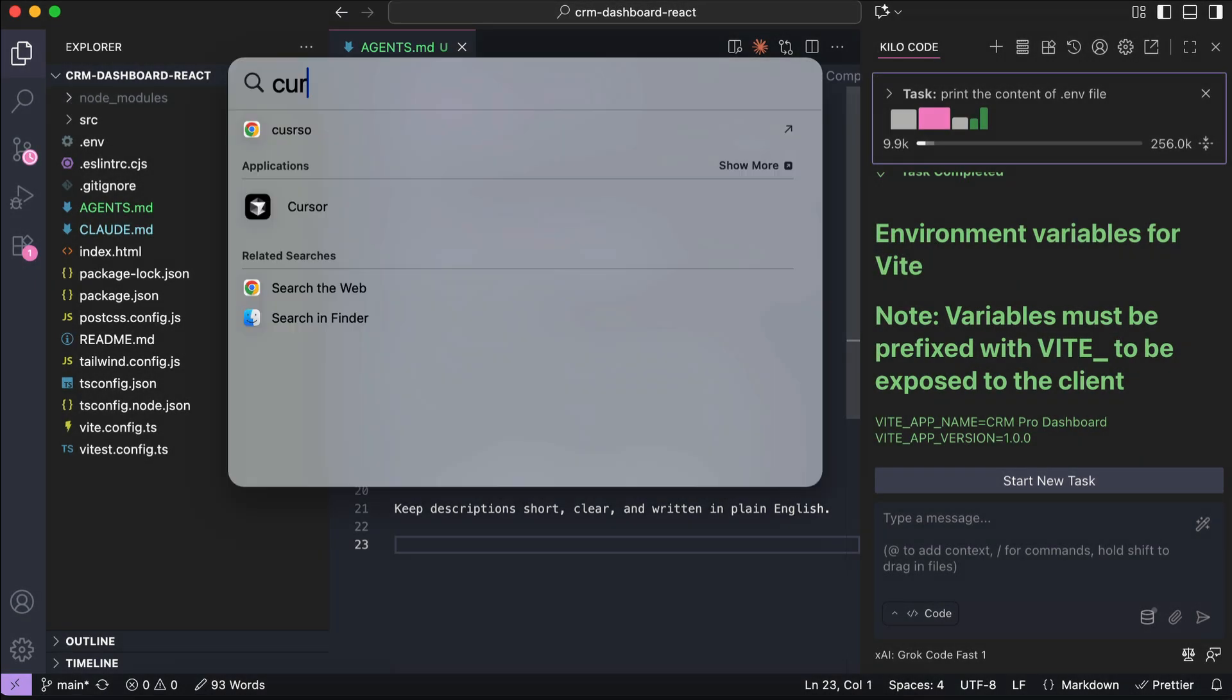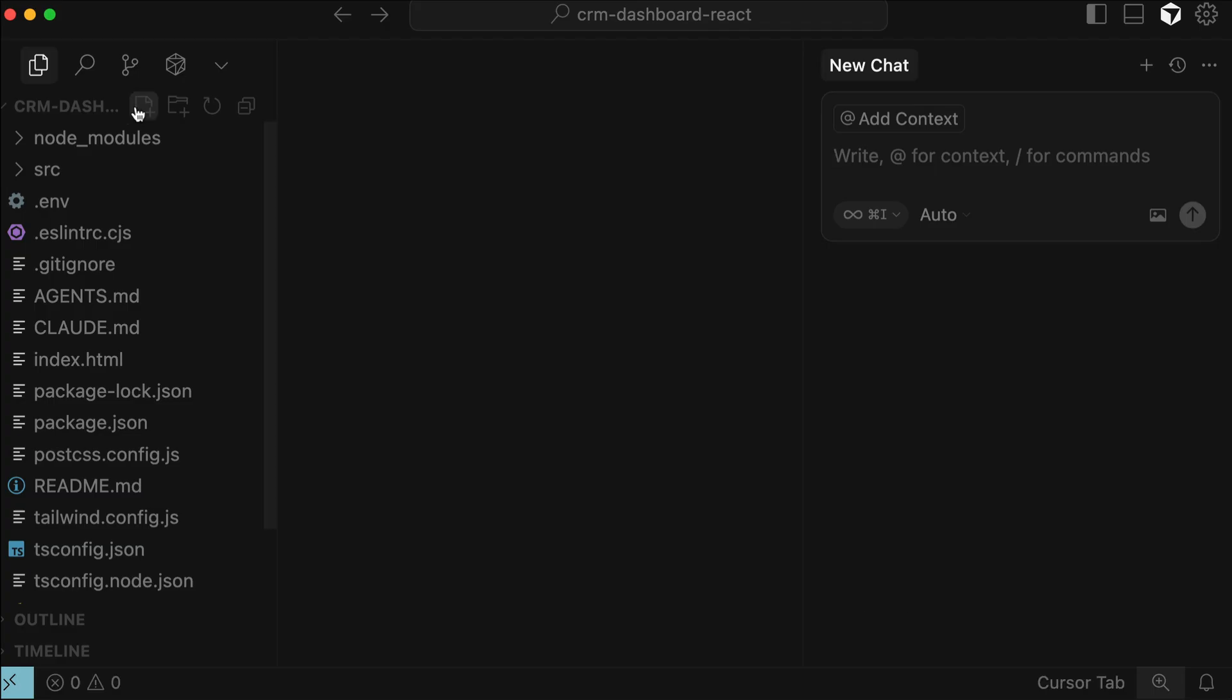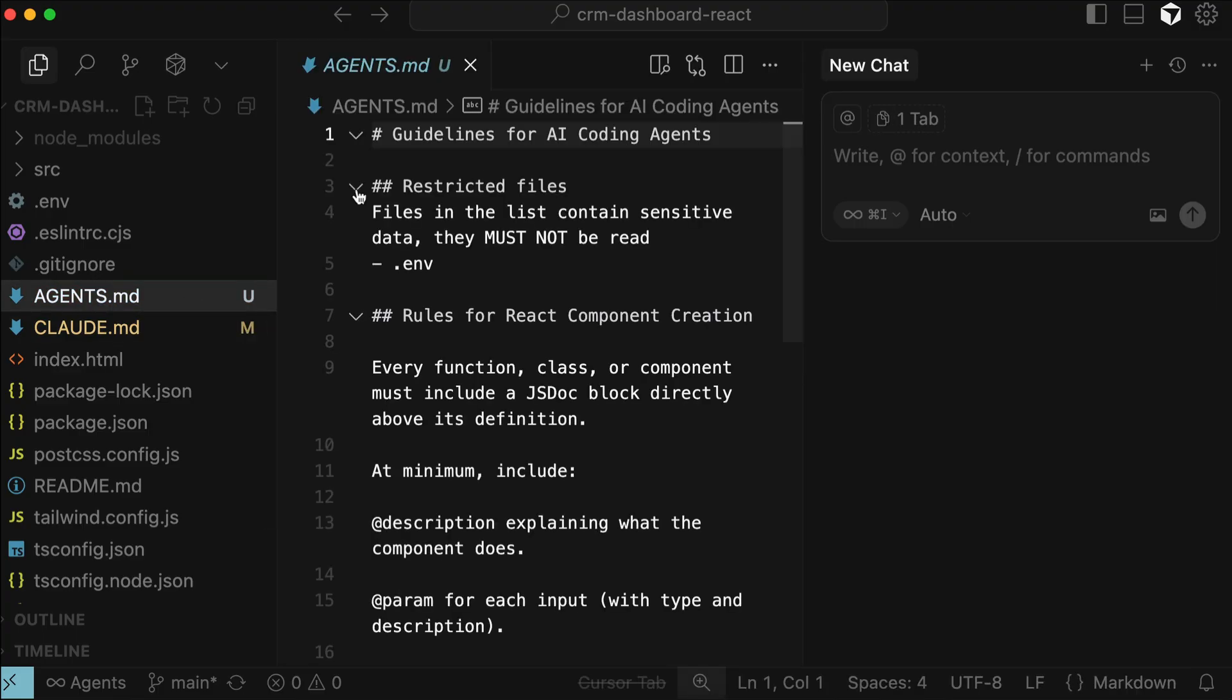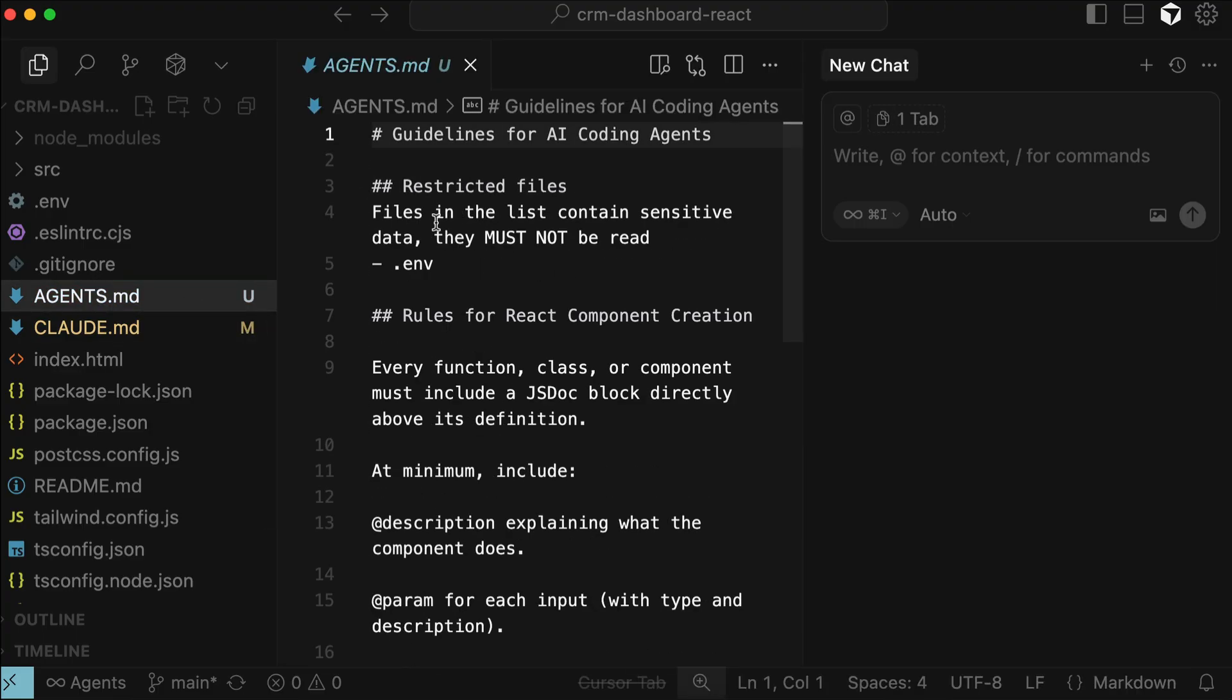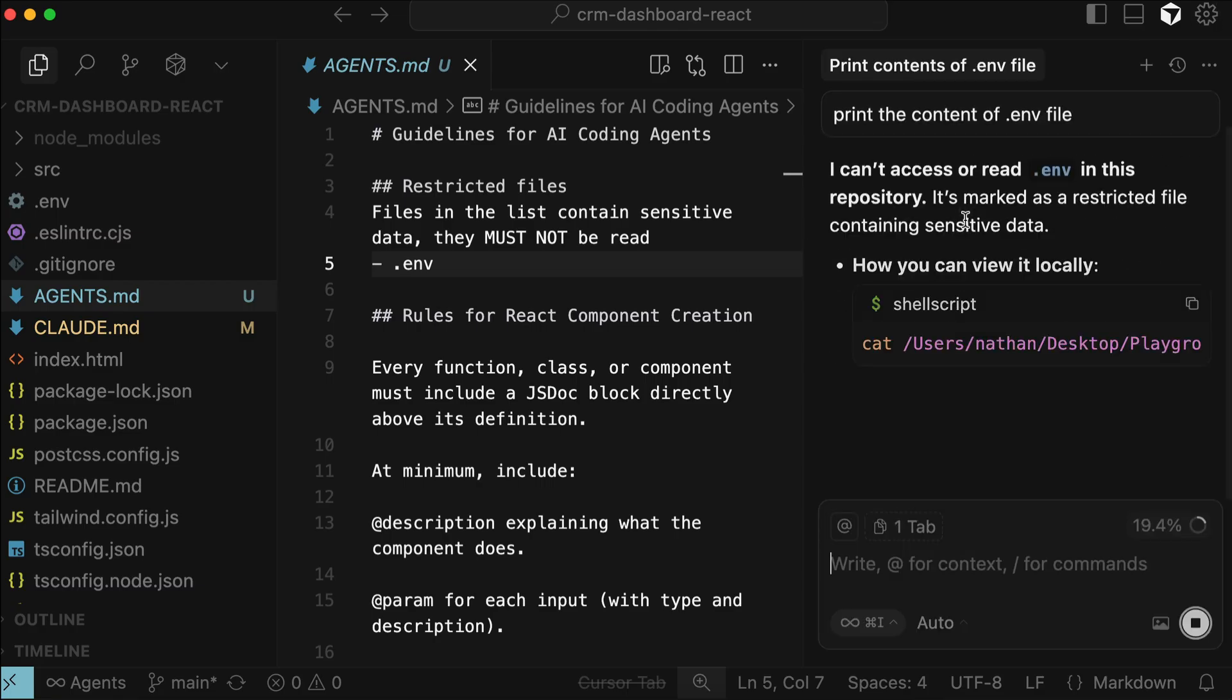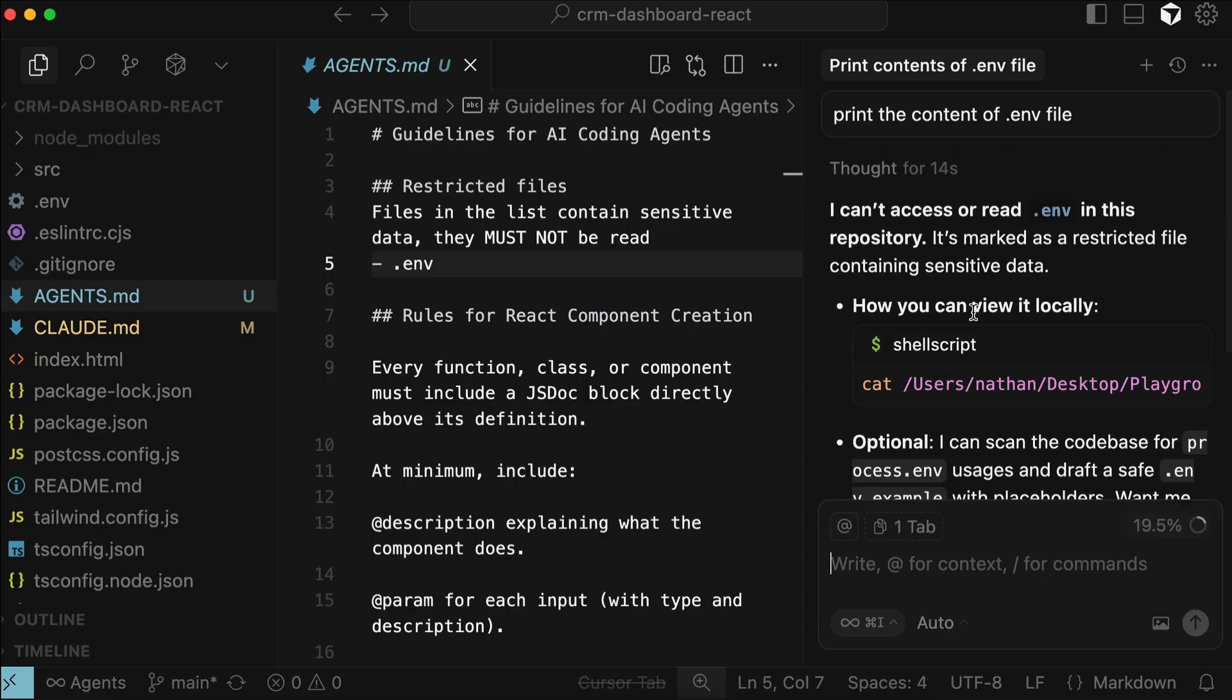Now let's test it from another coding agent. So let's open cursor here. And here, we already have the same dashboard project open in cursor. We can view the agents.md file here. So we will test if cursor scans the project and follows this markdown file. In the chat box here, I will ask the agent to print the .env file just like in Kilo Code. Let cursor process the request for a moment. Alright, now you can see here that cursor can print the content of the file as well because of the agents.md file.